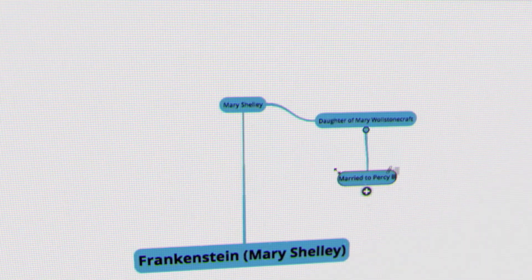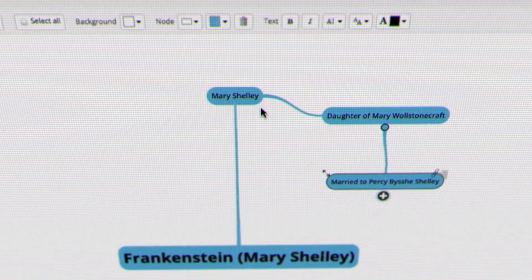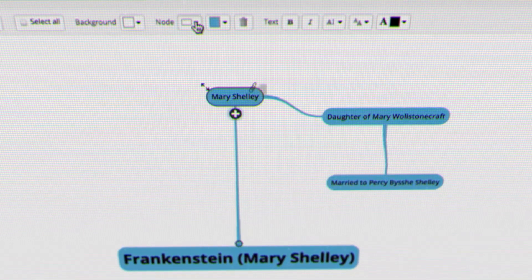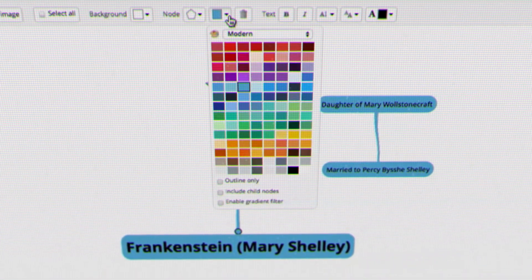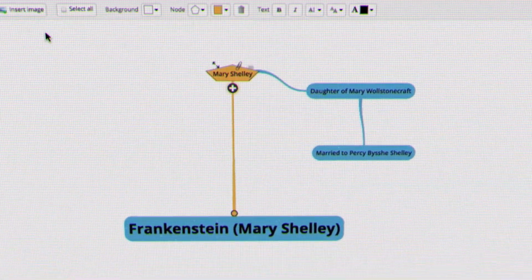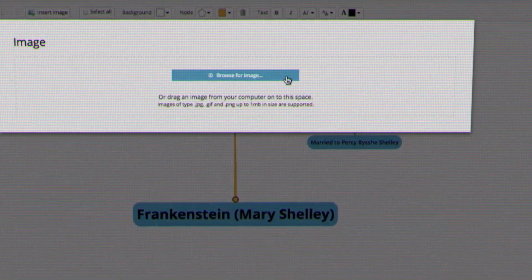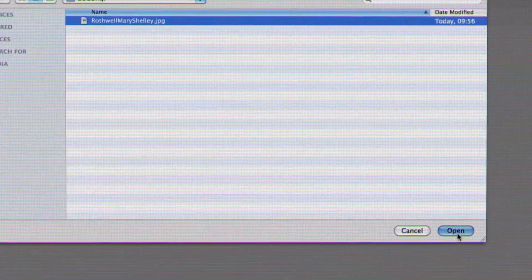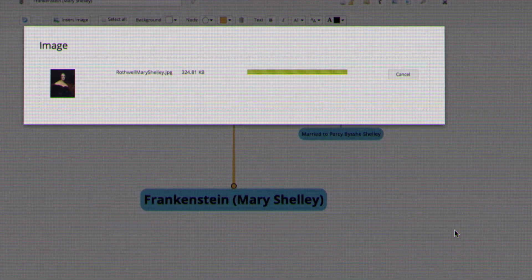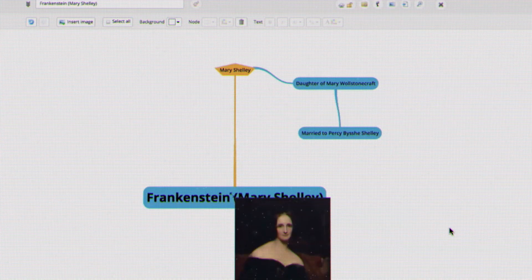You can add a unique design to each node to help visualize your thought process. Varying the appearance of your mind map helps differentiate between key elements.